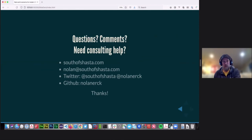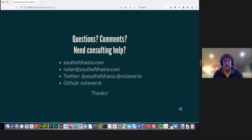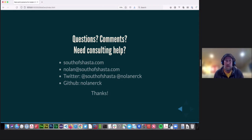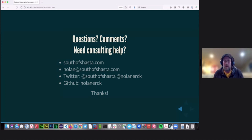If you're still stuck or just want to chat more about these things, you can find me at southofshasta.com. There's my email and a couple of Twitter links, and my GitHub link at the bottom. The most recent repo at the top of my GitHub profile has the slide deck and code demos for today. We've got about four minutes left for questions if there are any in the chat.